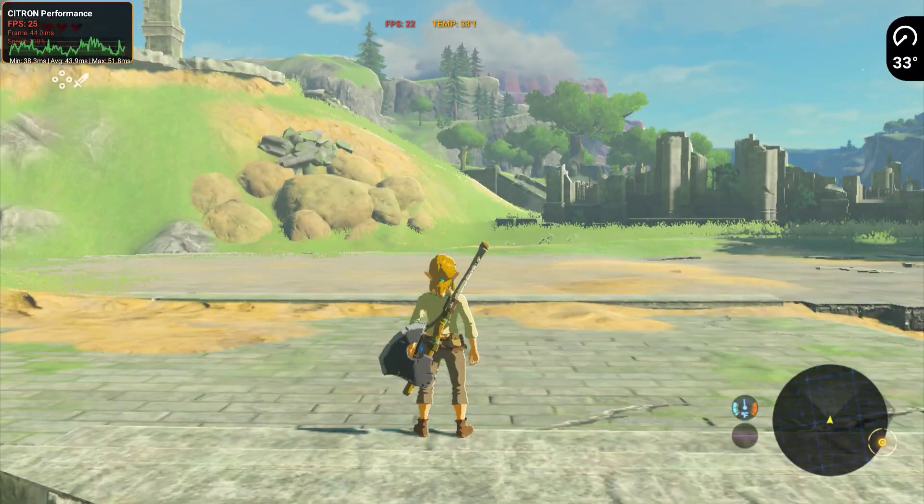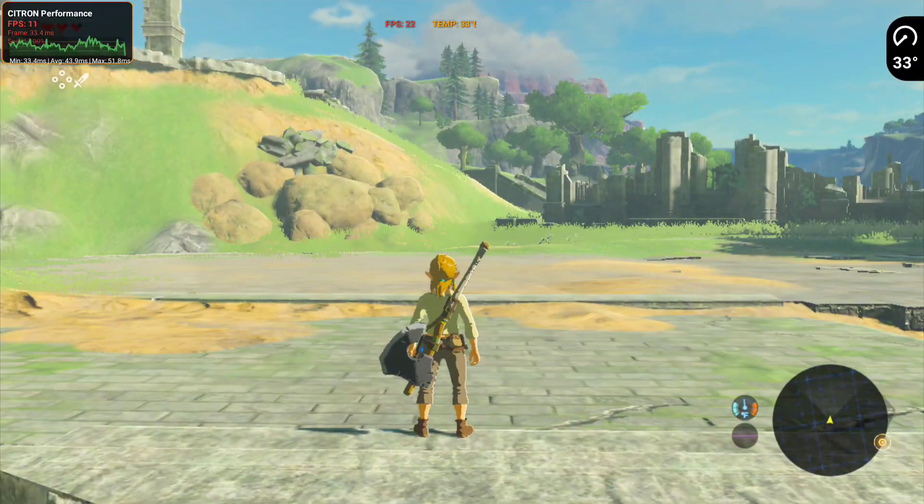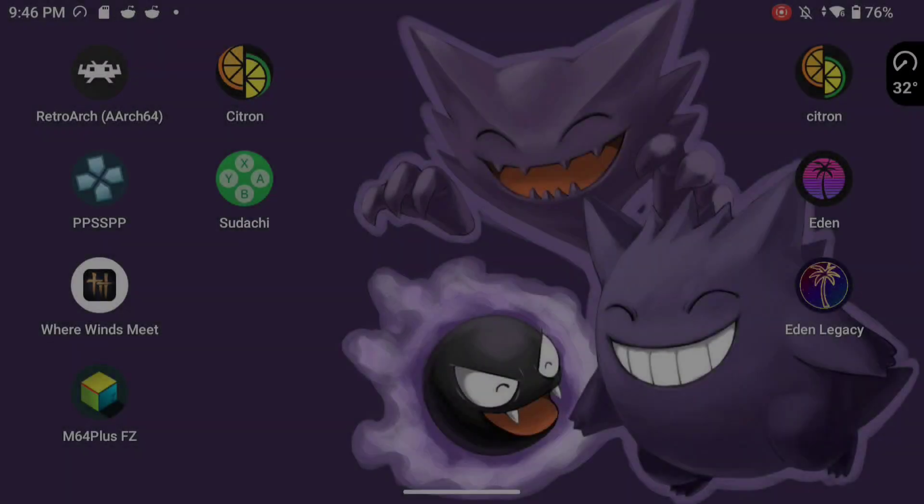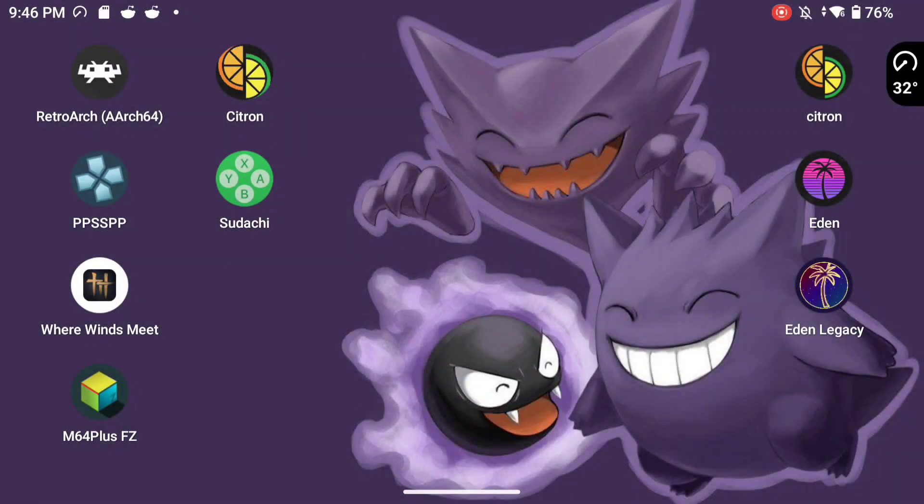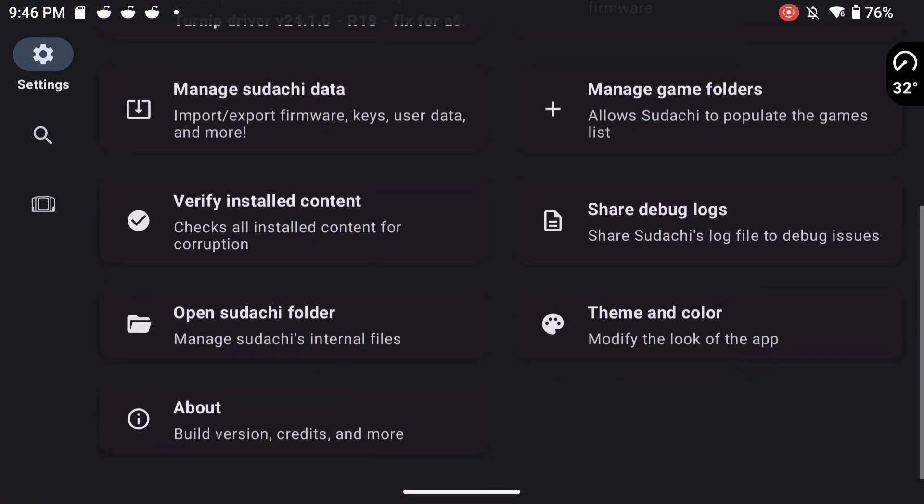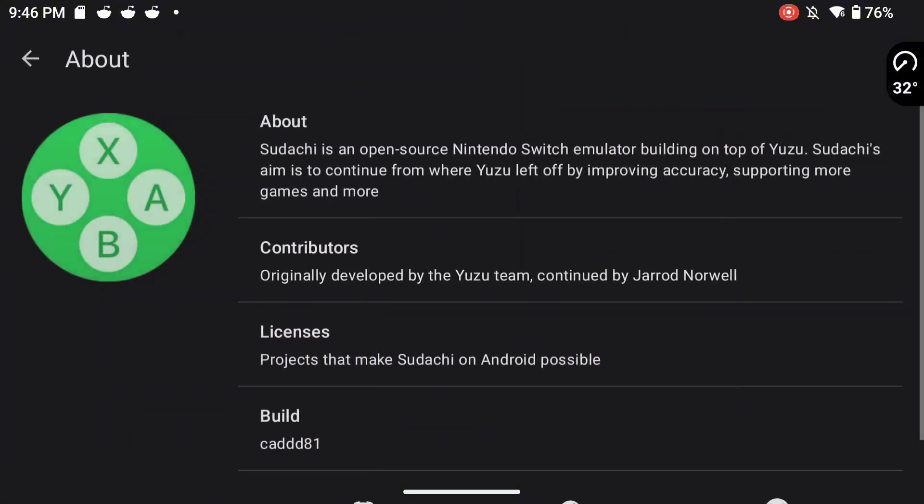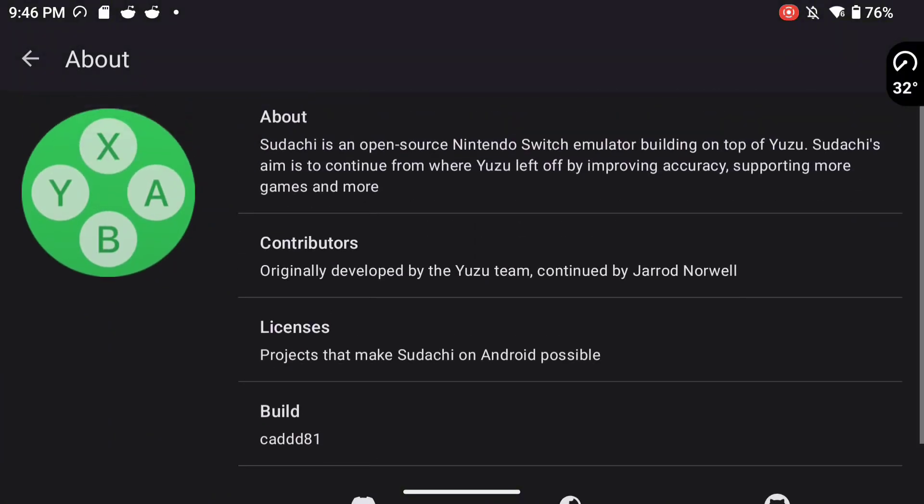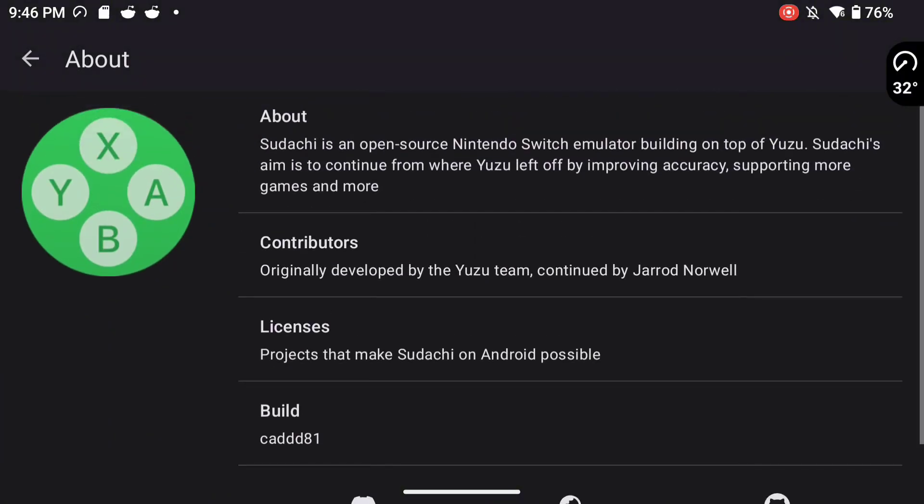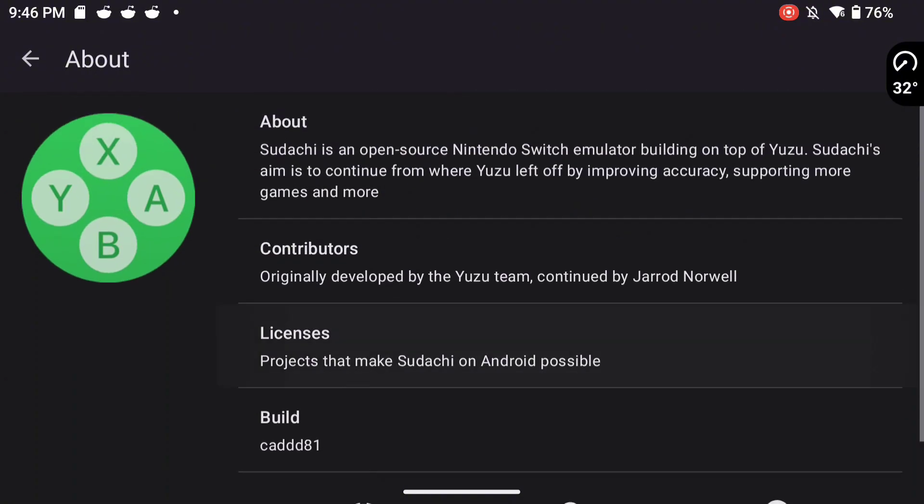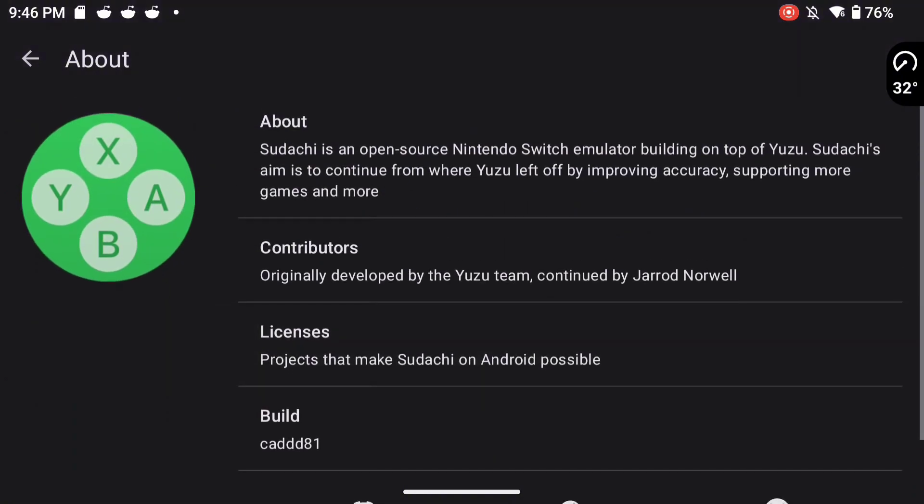So for Switch emulation, for some reason, you gotta use older versions if you want to use Eden or Citron. Fortunately, Sudachi doesn't even have new versions because they got shut down by Nintendo. They got DMCA'd. So the only version of Sudachi you can pretty much get, the most recent version is pretty old. And it'll work really nice and get really good performance with our chipset as well.